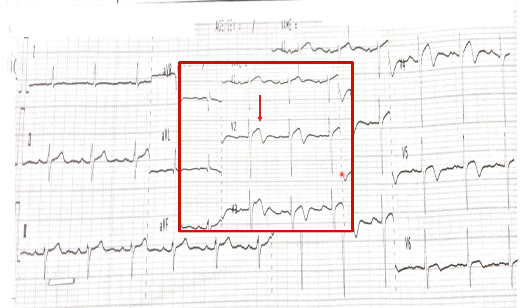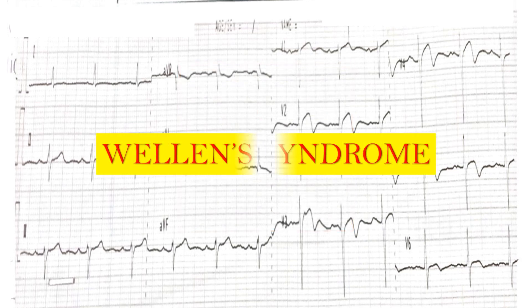Now look at leads V4, V5, and V6. These T waves are also called biphasic T waves. In leads V5 and V6 they have extended, meaning the whole of the chest leads are showing these findings. This condition is called Wellens Syndrome.